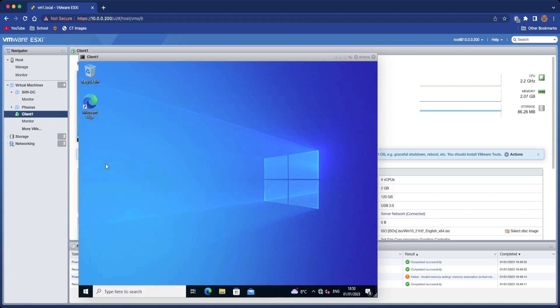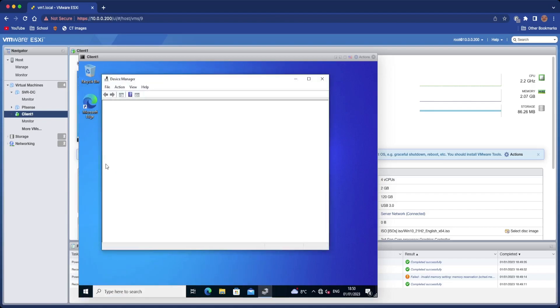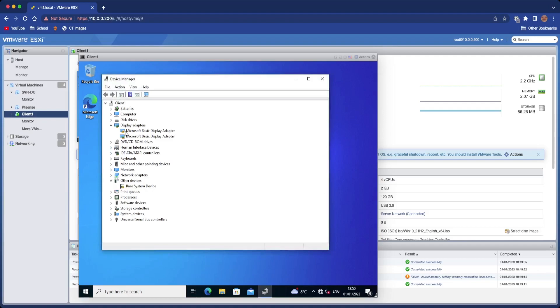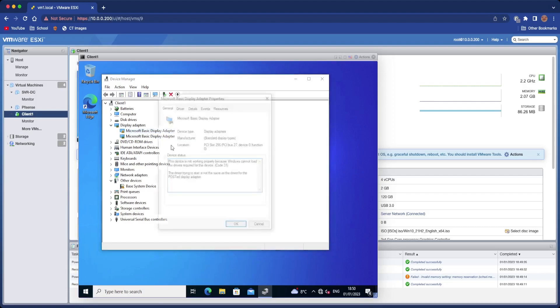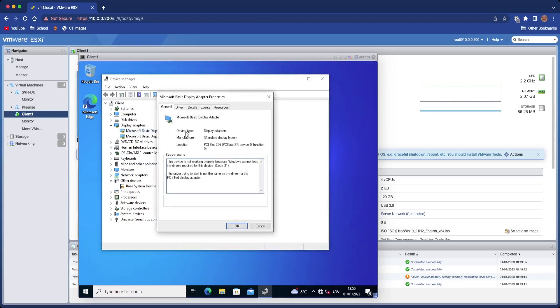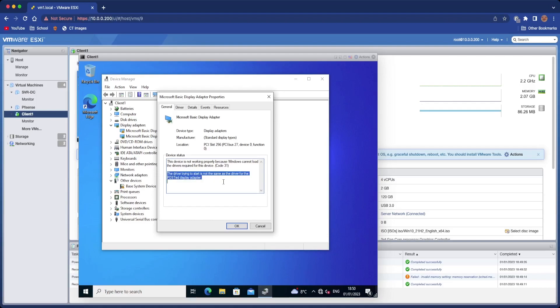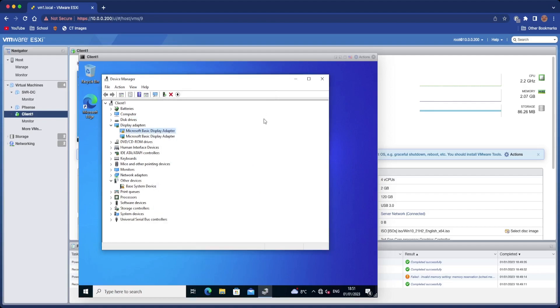So we're going to go to Device Manager. Then you'll see Microsoft Basic Display Adapter. You'll see two of them and you see an exclamation mark through that because the driver it's trying to start is not the same as the posted display adapter.